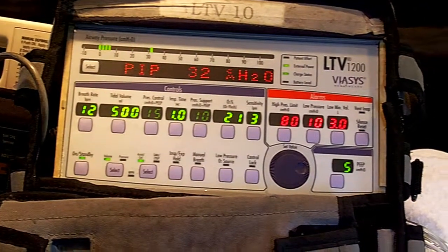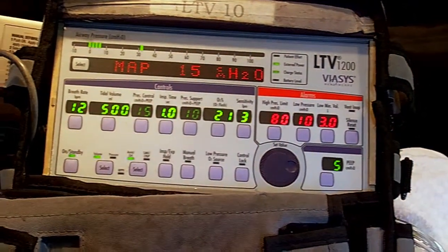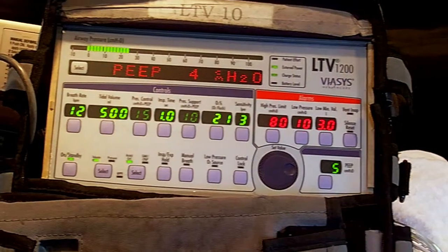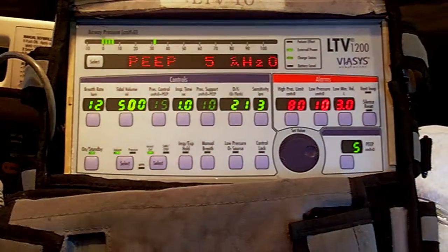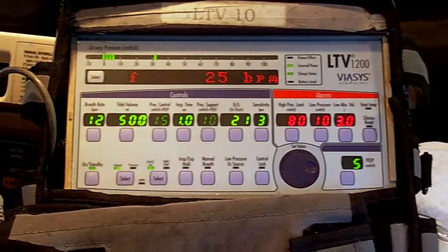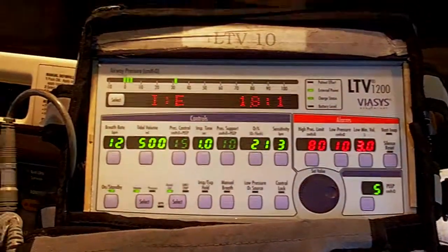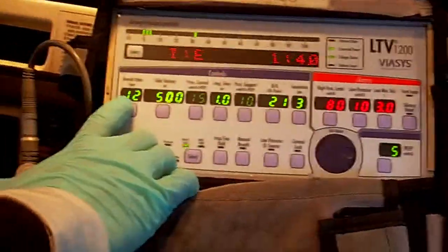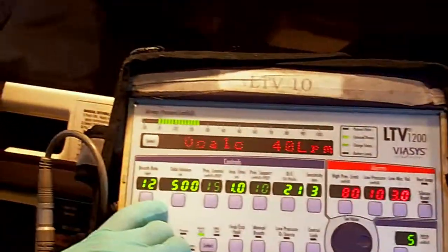Now we're going to talk about five basic breath types. The first breath type is volume control. In volume control, the trigger would be set time — here we have 12 breaths a minute, so one breath every five seconds.